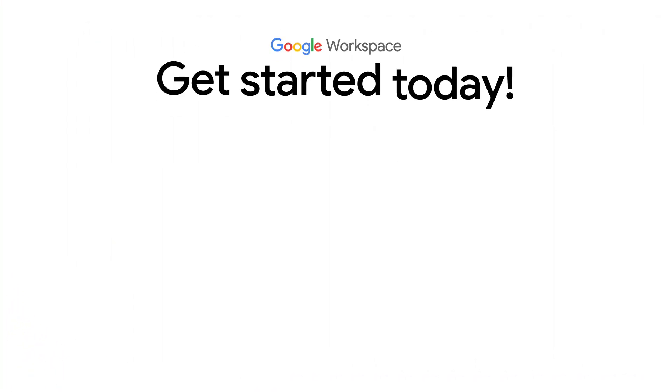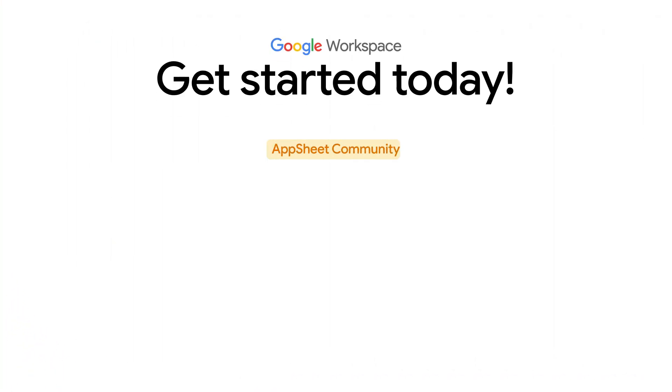This concludes this video on building UIs in AppSheet. For more information, here are some useful links to help you get started.